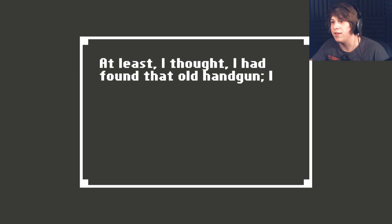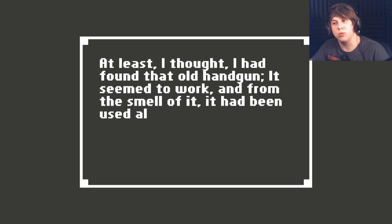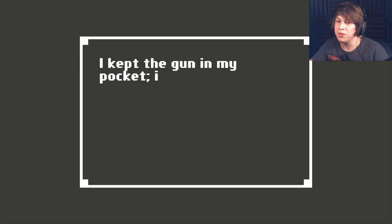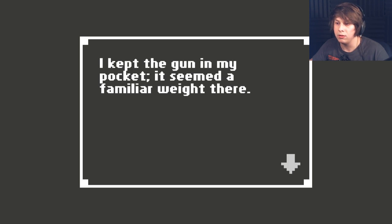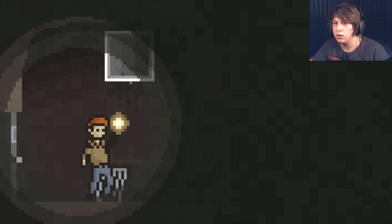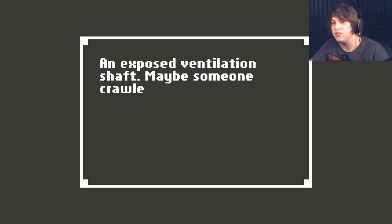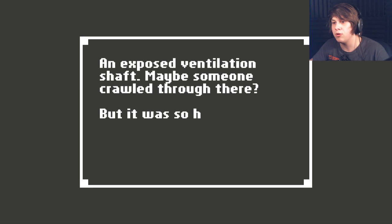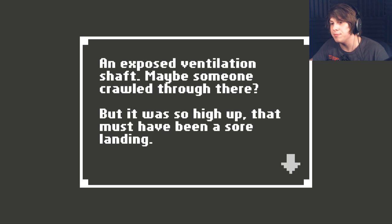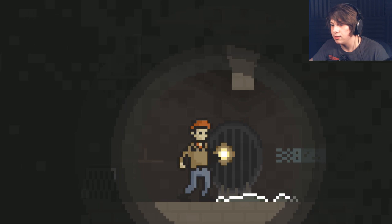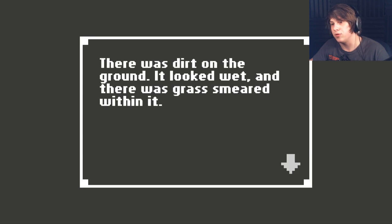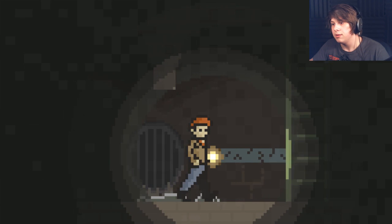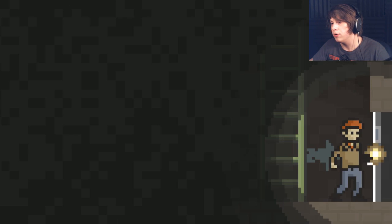It was probably for the best that I hadn't jumped. The ache in my leg was bad enough as it was. If I could have, though, I would have run straight out of those awful tunnels. Who would keep such a place? At least I thought I'd found that old handgun. It seemed to work, and from the smell it had been used already. I kept the gun in my pocket. It seemed a familiar weight in there. That's not good. What's this? An exposed ventilation shaft. Maybe someone crawled through here? But if so, it must have been a sore landing. Oh, shit.